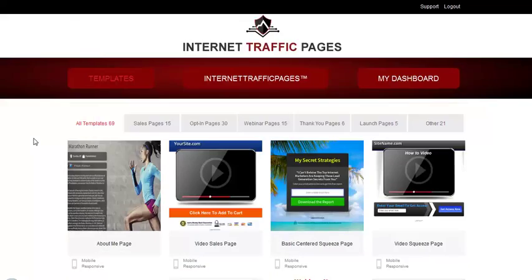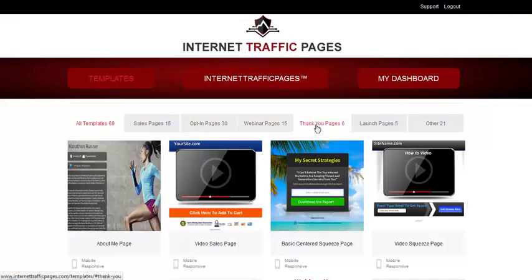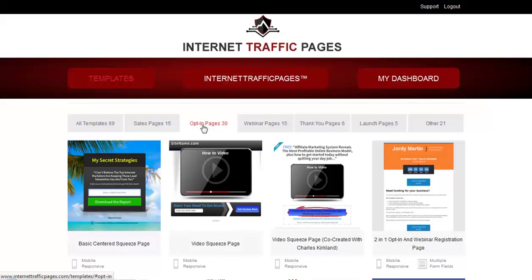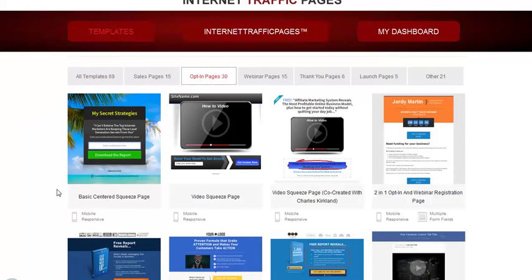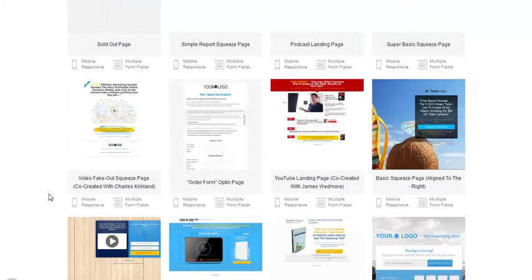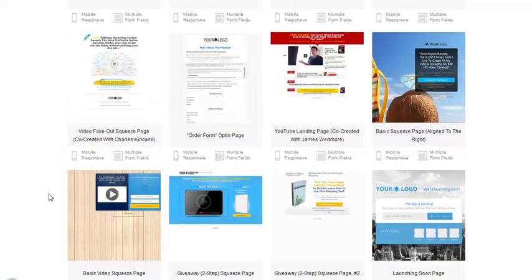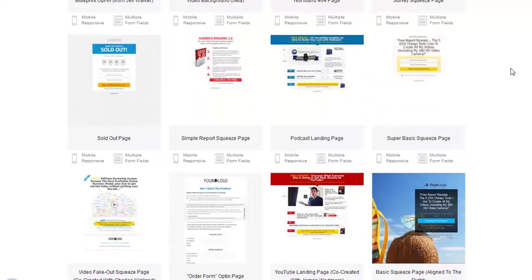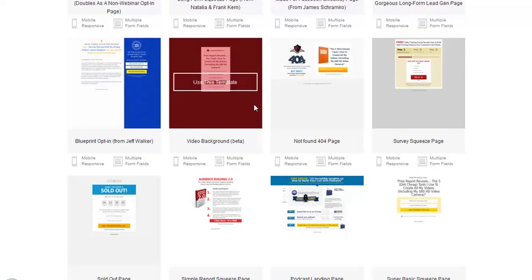Let's go back up here. We're going to go to opt-in pages. As you can see, these bars separate the different types of page templates. For this video I'm going to show you how to create a simple lead capture page. You can see there are video ones, survey ones, and even a video background option — which is pretty cool, there's a little video that plays in the background. I've seen some marketers use this and they say it converts really well.